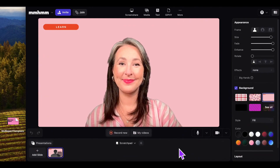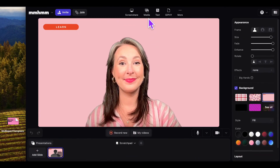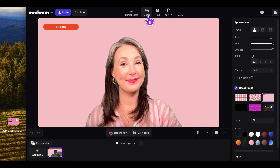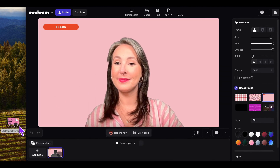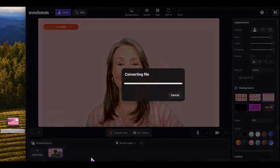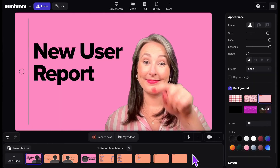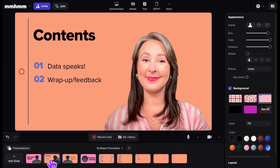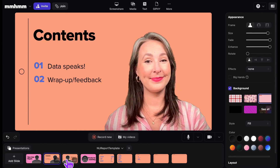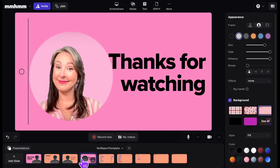To import an existing PowerPoint or Keynote presentation, you have two options: click Upload File and browse your computer, or simply drag and drop the file into Mmhmm directly. Once added, you'll see all of your slides populate in the slide tray, and with each slide you can customize the look and feel. All of the settings are saved to each slide, so when you advance to the next, everything is exactly where you want it to be.